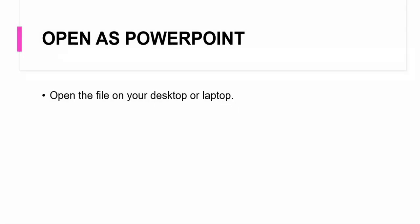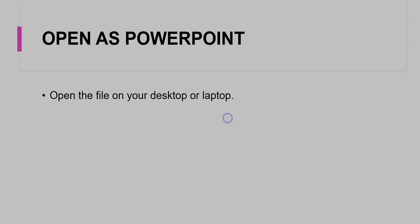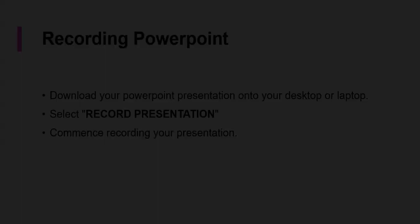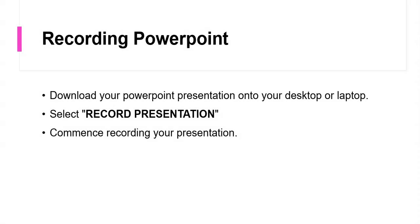The next step involves opening this PowerPoint on your laptop or desktop as the case may be. You then have to record this presentation. There is a specific button and we will go into that as this presentation progresses. So the idea is to record your presentation on your desktop and save it as a video file.